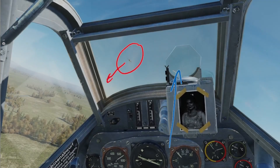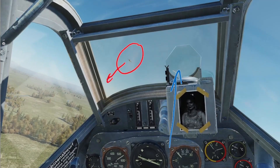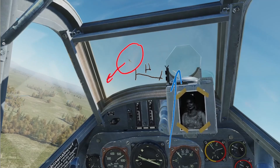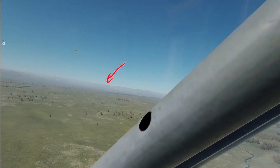All right, let's have a look at how proper one circle and two circle BFM is done in practice. As you can see here, we are merging with another 109 flown by our good friend Eagle — he's a great 109 pilot and a great dogfighter, which is why I got this great exemplary footage for today's topic. Thank you Eagle for flying that plane. As you can see, we're merging in a neutral head-on situation with a slight horizontal offset, but it's very tiny, which is why this is most likely going to develop into a one circle flow initially after the merge.